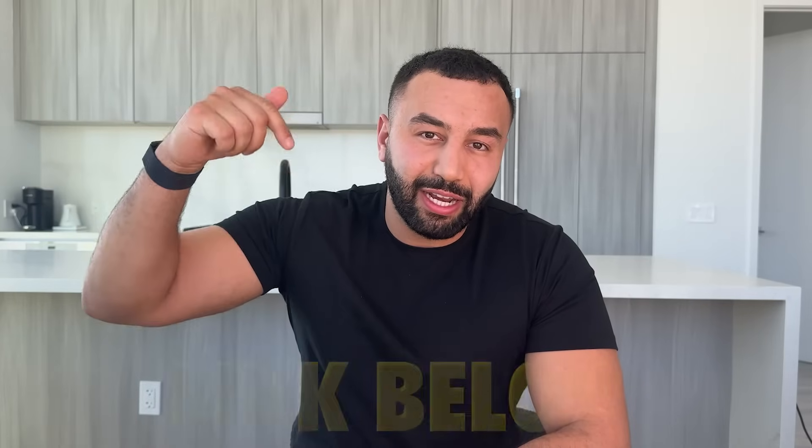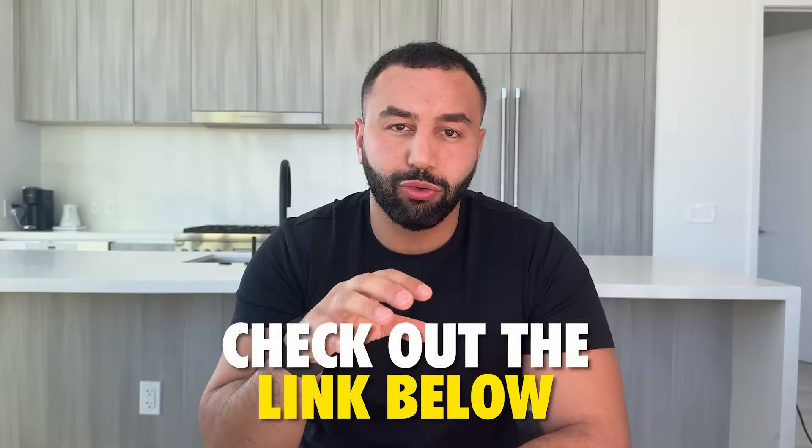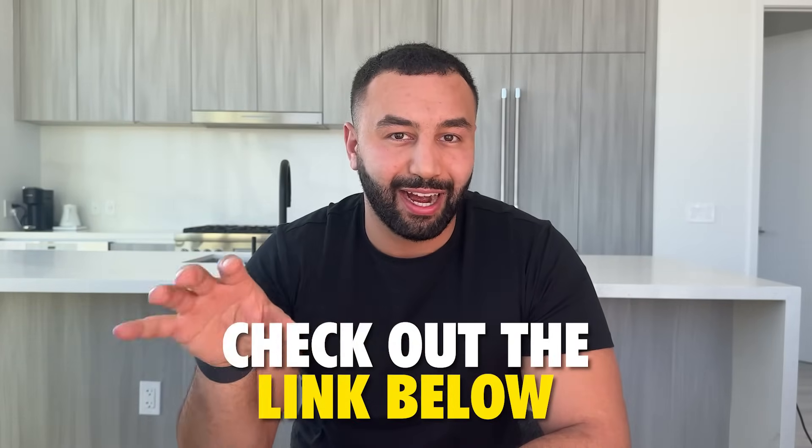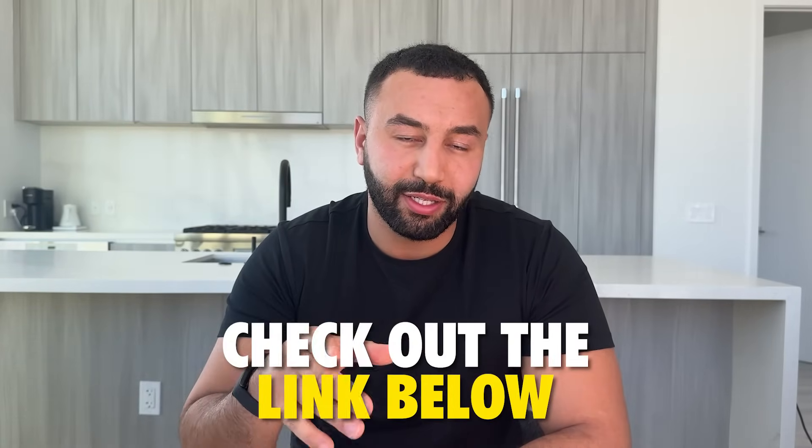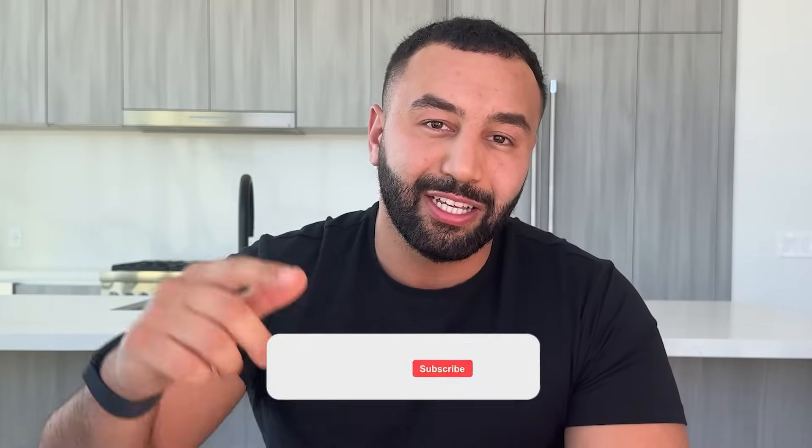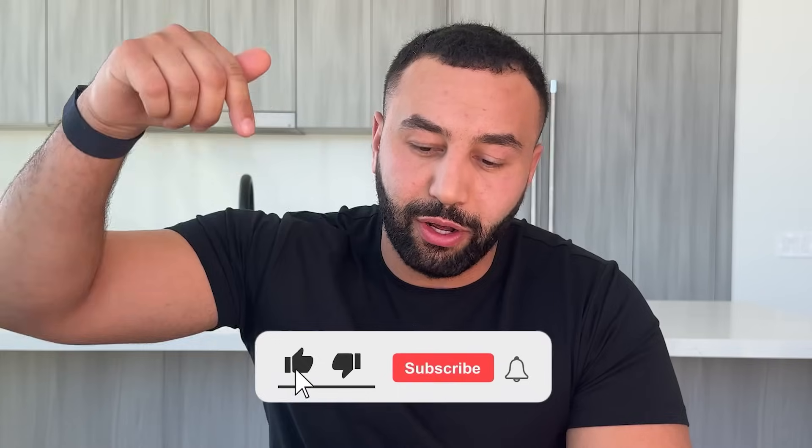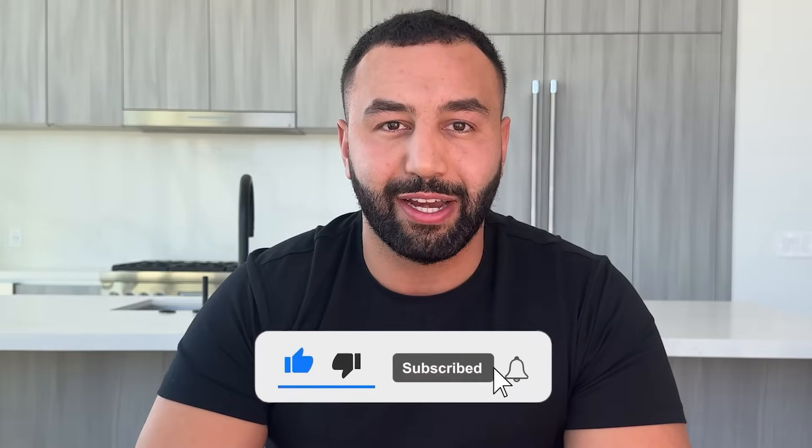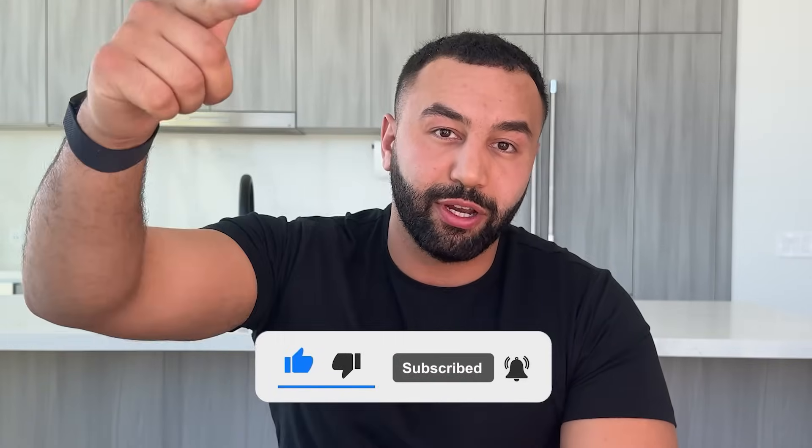All right guys, hopefully this was a very helpful guide and you understand how to set up campaigns on Amazon for the highest chance of success. I wanna thank Amazon Ads for sponsoring this video and helping bring education to the community and to the industry. I'm gonna leave a link in the description to one of Amazon Ads guides for best practices. I highly recommend you guys check that out. Subscribe to the channel and comment below if you have any questions. See you in the next video.